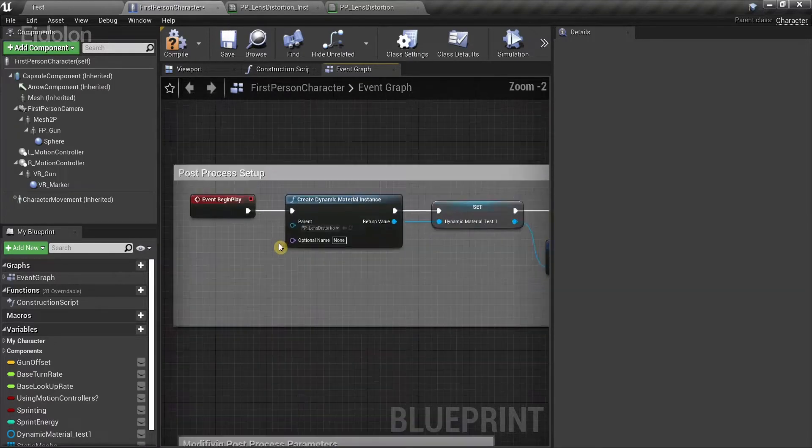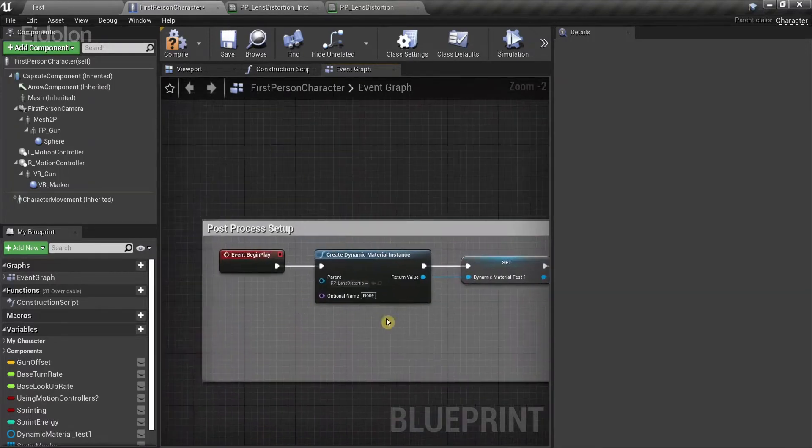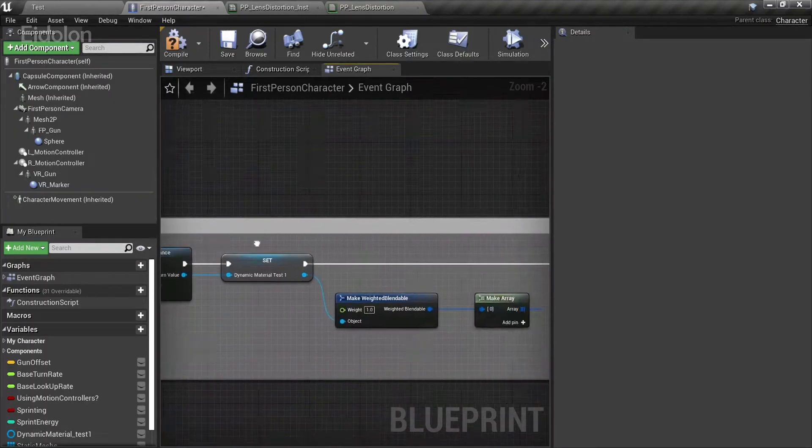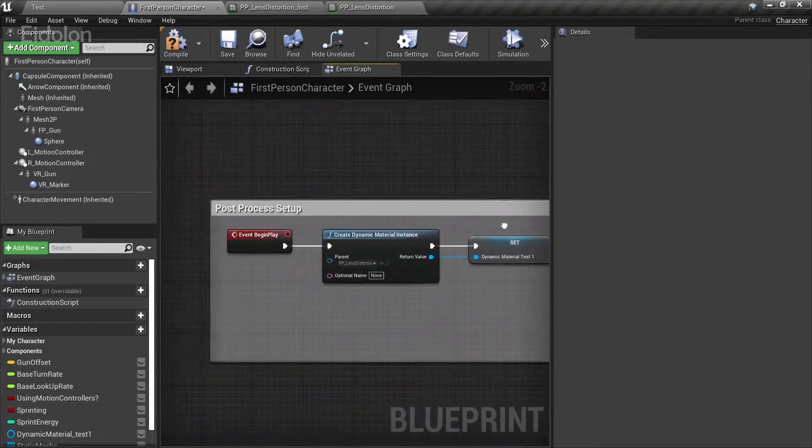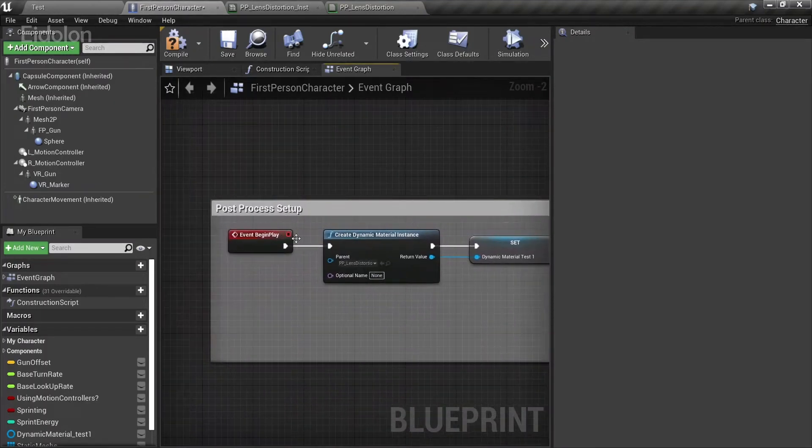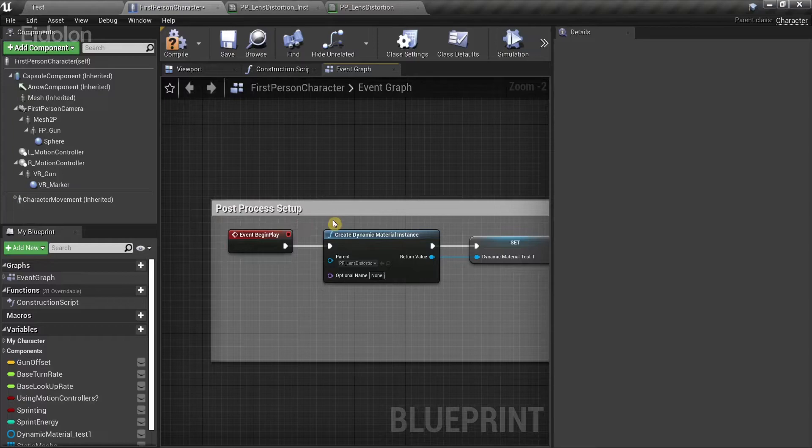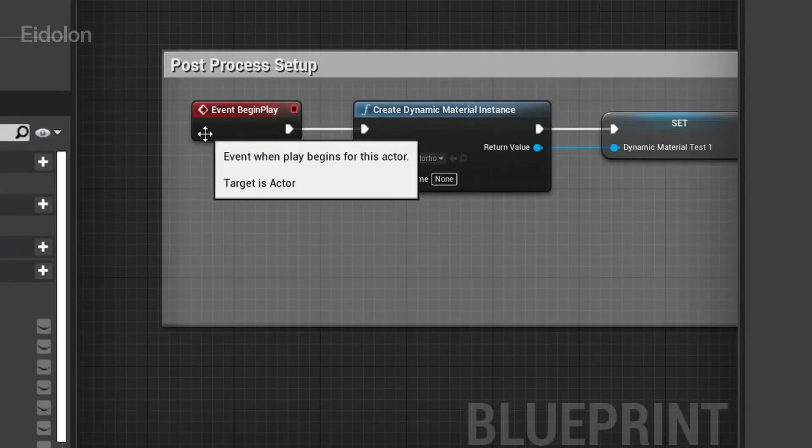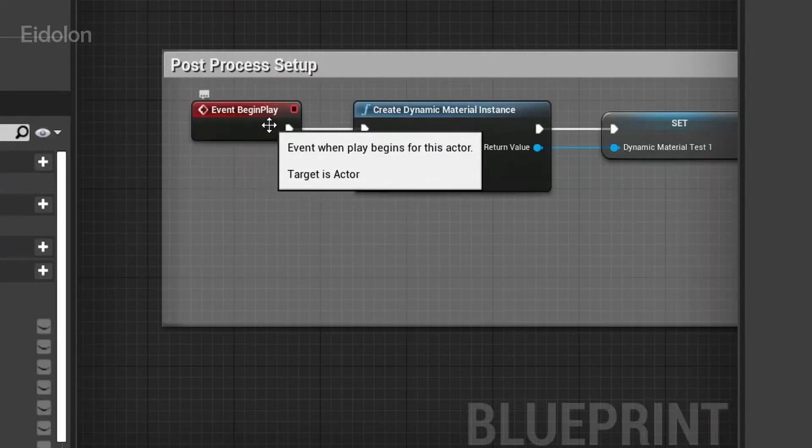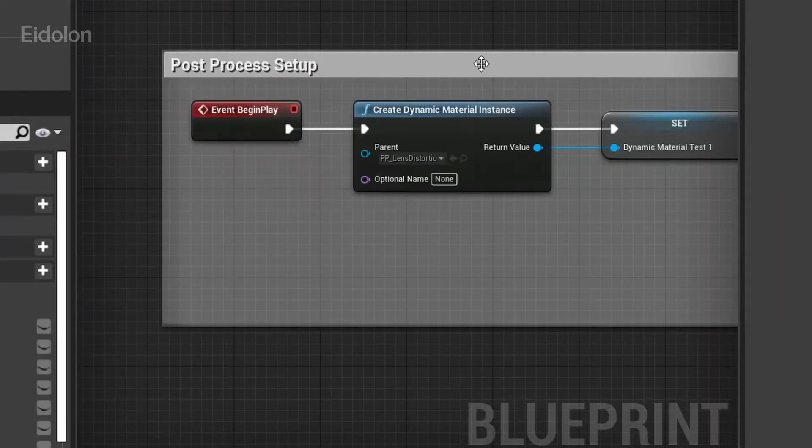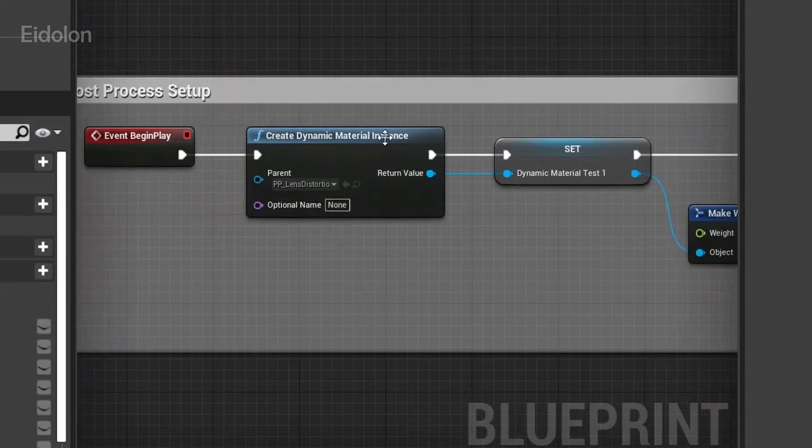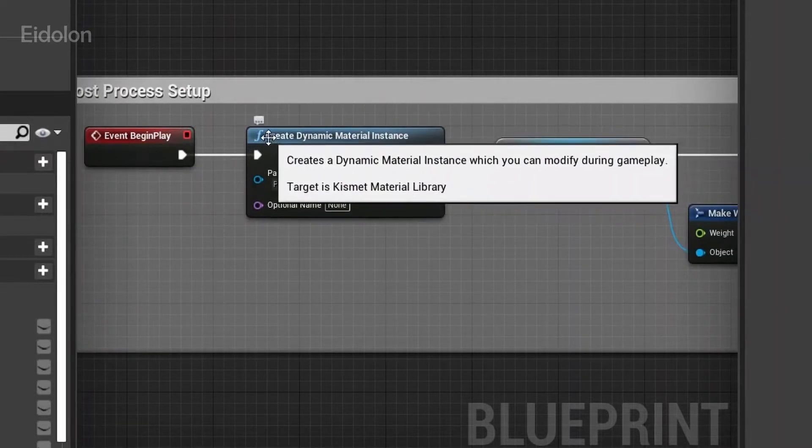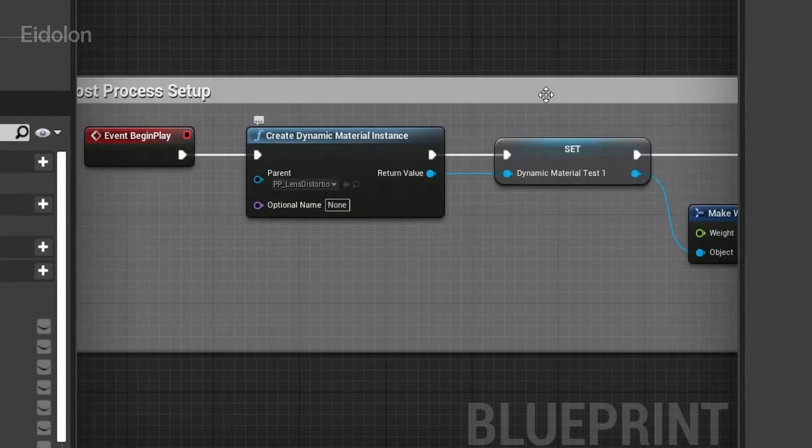I'm going to be explaining what each of these nodes actually do. We're going to go into post-process setup. Under post-process setup, event begin play. From event begin play, drag the execution node and create a create dynamic material instance.